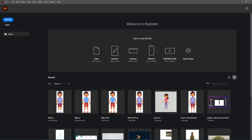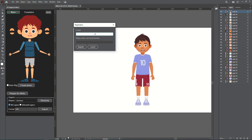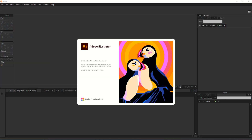Now launch Illustrator to start using the extension. To load the extension, go to Window > Extensions > 2D Rigging Toolbox. Enter the email you used for the purchase and your license key from the Gumroad page. It's recommended to restart Illustrator after registration.